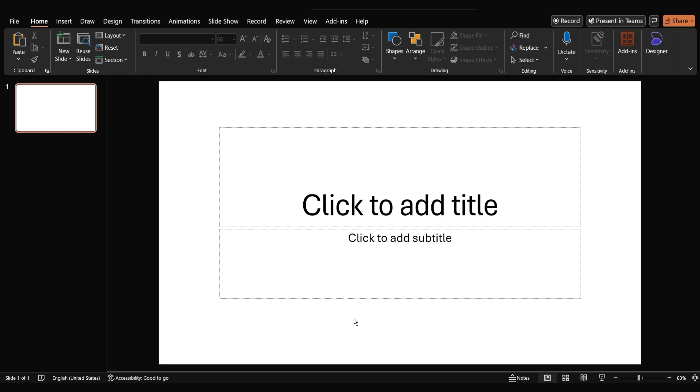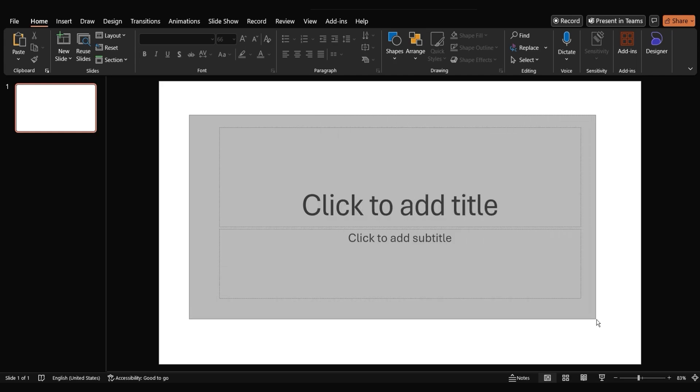First things first, let's open a new blank slide in PowerPoint. We'll then delete any placeholder text boxes that might be there.